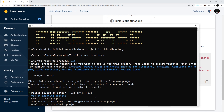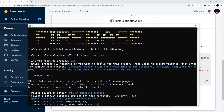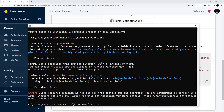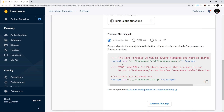It asks whether to link an existing project or create a new one. Since we already created one on the backend, I'll select 'Use an existing project' and choose 'Ninja Cloud Functions'. However, we get an error: the cloud resource location is not set for this project, and the operation requires it for Cloud Firestore. Basically, we haven't set up Firestore on the backend yet, so we need to do that first.